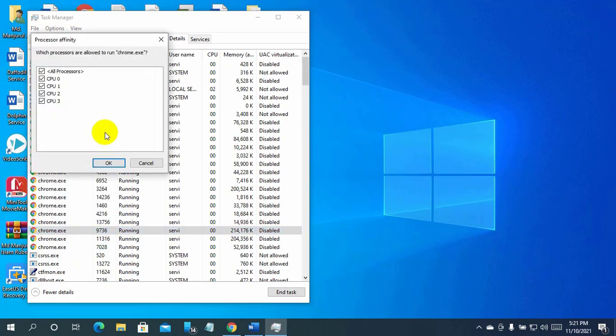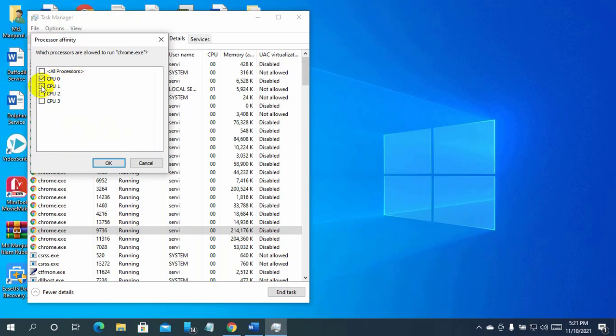The processor affinity panel is then displayed. After opening the processor affinity window, uncheck the processor cores on which you do not want the process to run. Then click on OK.